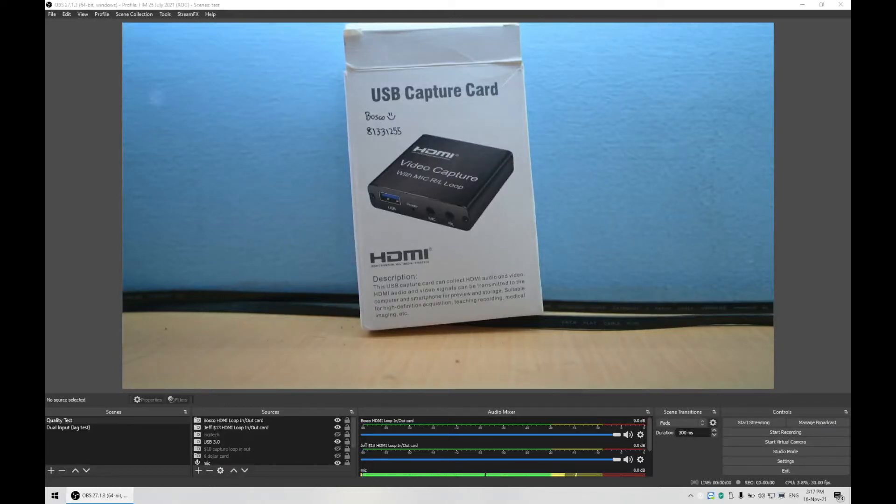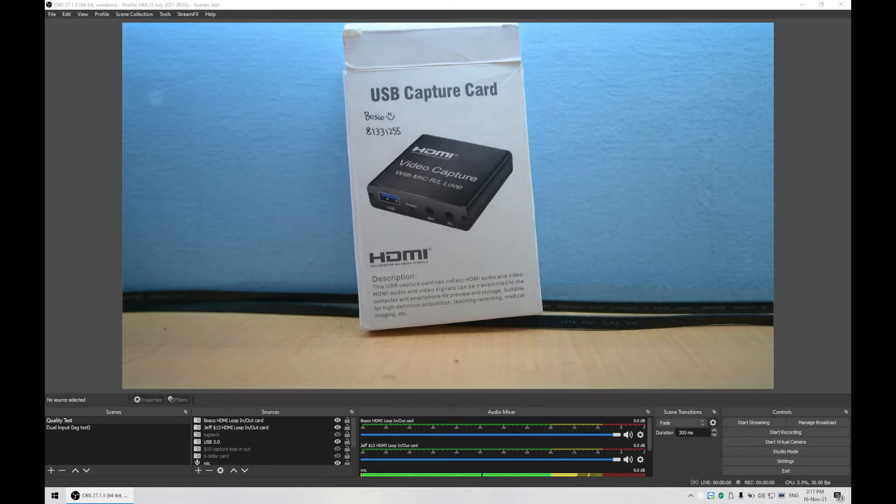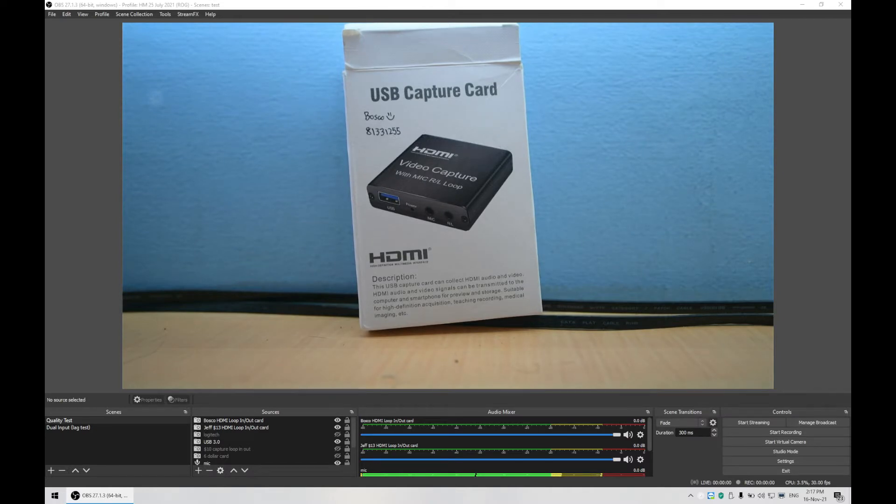Hello, so this is a video tutorial on how to test the quality of a capture card if you purchased it from Shopee or Lazada at a cheap price and to see if the quality actually matches what they marketed.